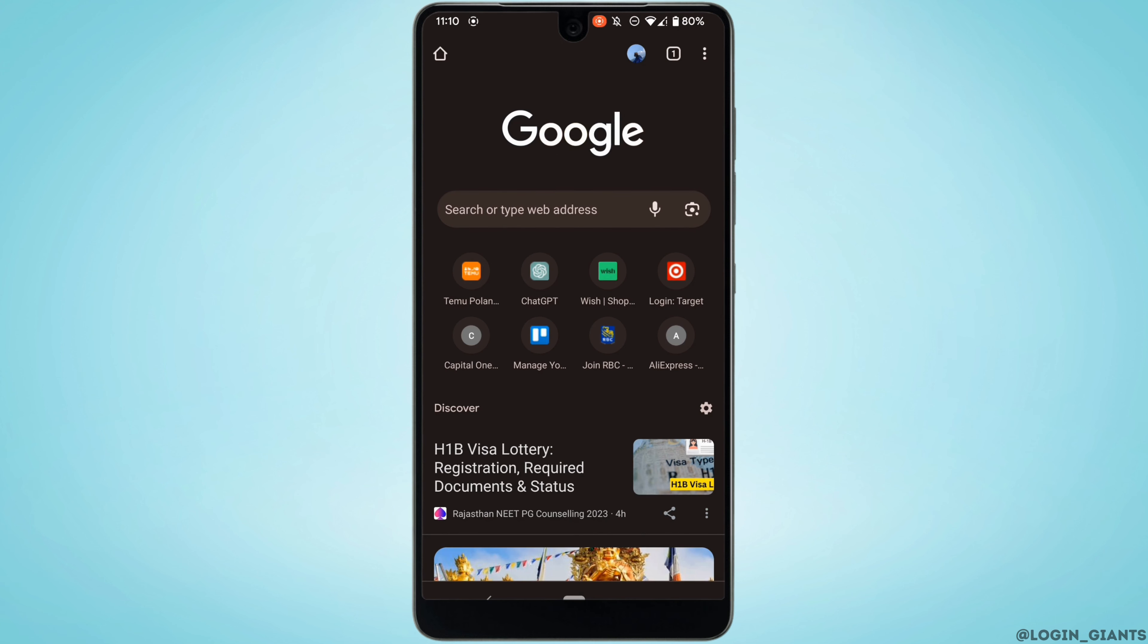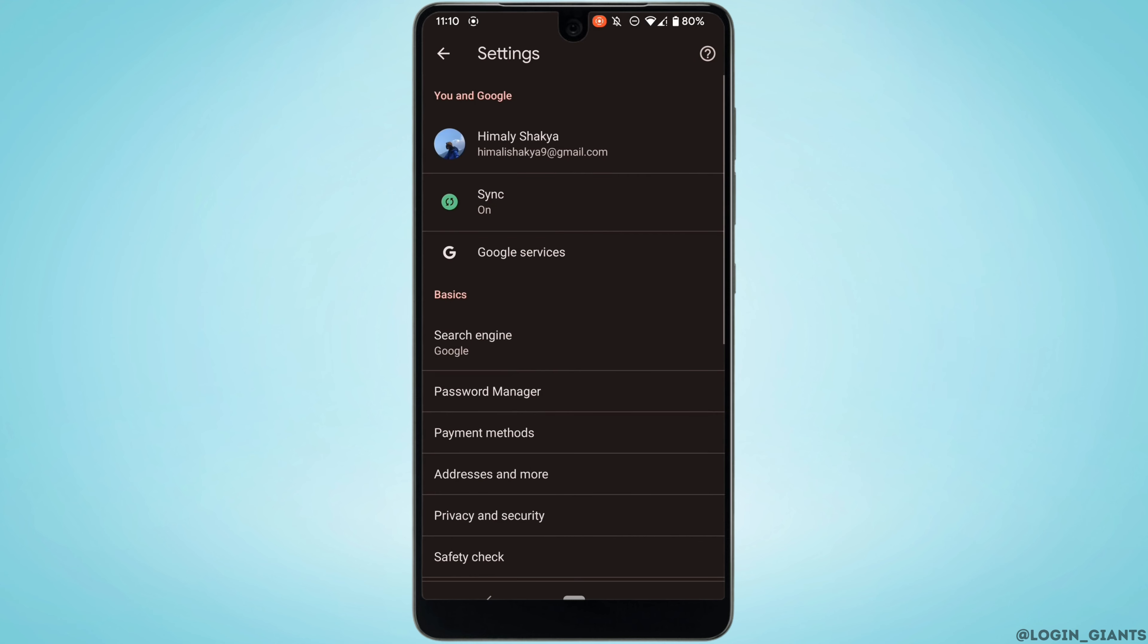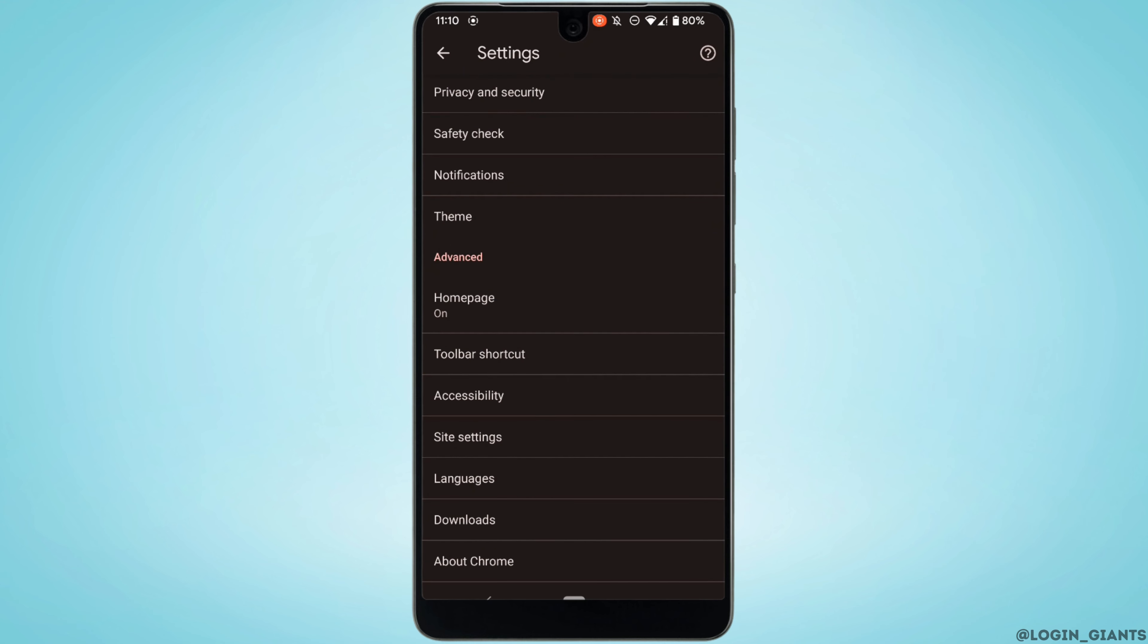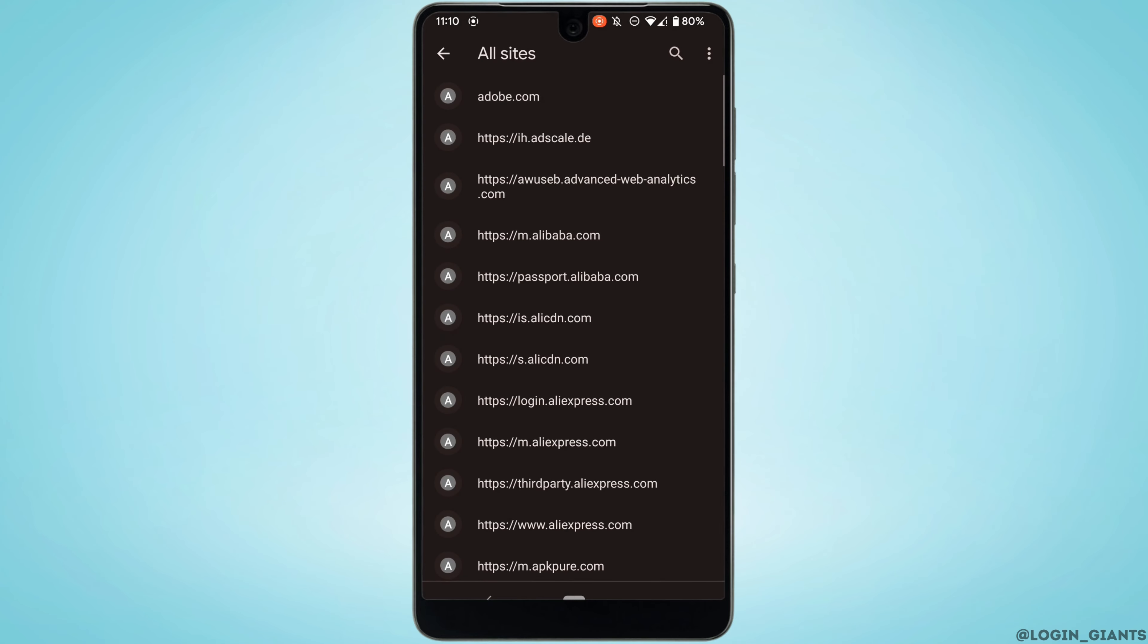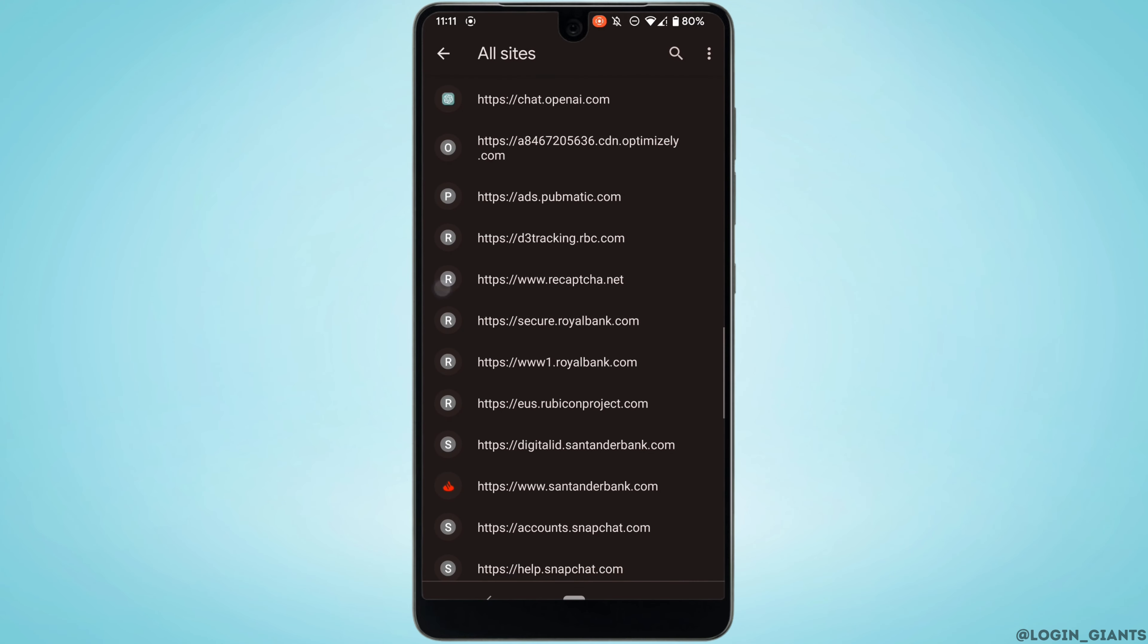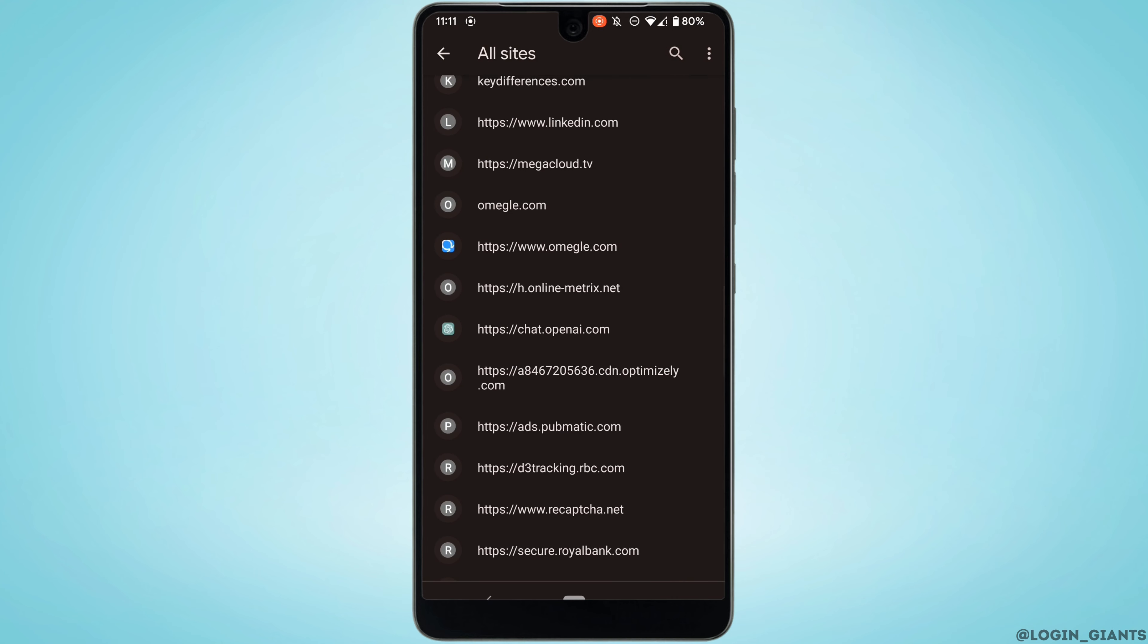Tap on all sites at the top right. Here you need to search for the site of ChatGPT. Once you have found it, head over to it.